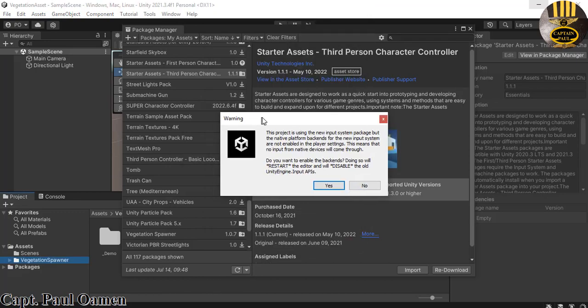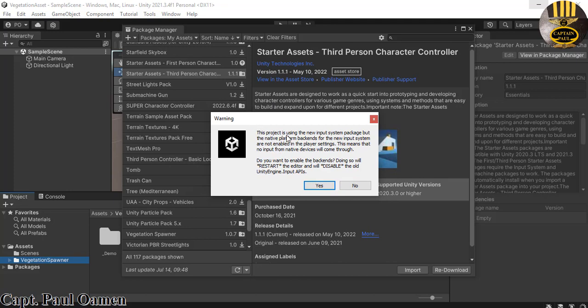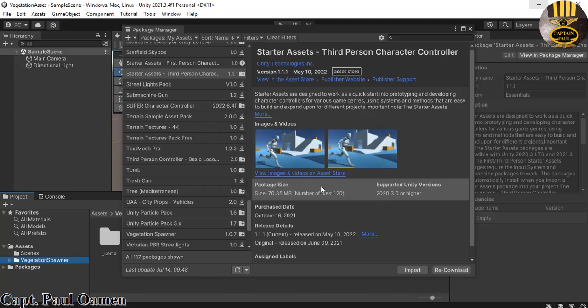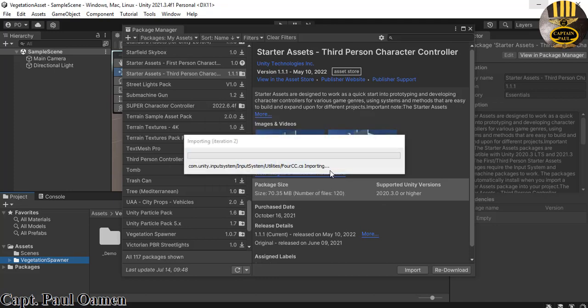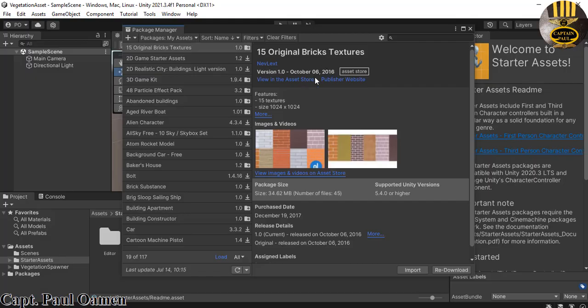A dialog pops up telling you that the project is using the new Input System, so just click Yes. Once you click Yes, the system will restart itself. The system has now restarted and my starter asset is right here.